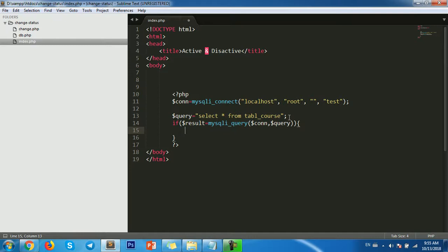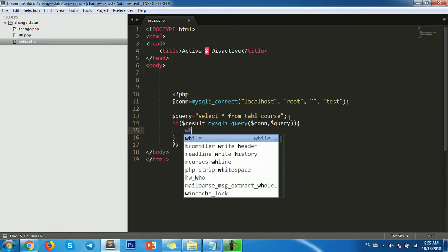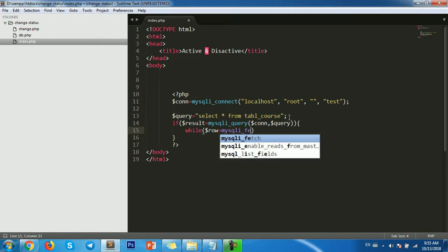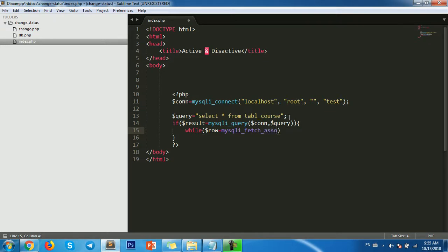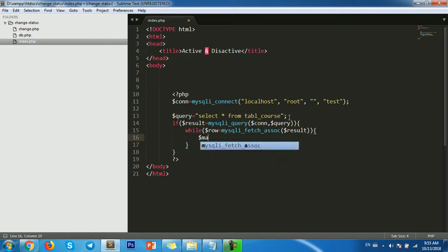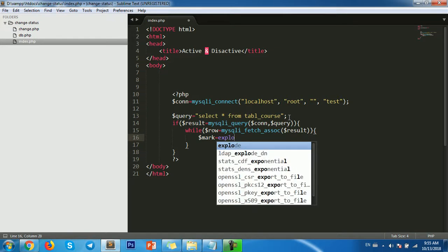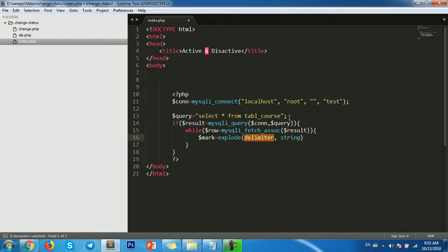Then we use a loop to extract the data: mysqli_fetch_assoc on the result. And then I will use PHP's explode function — explode with comma as the delimiter and the string from the row.